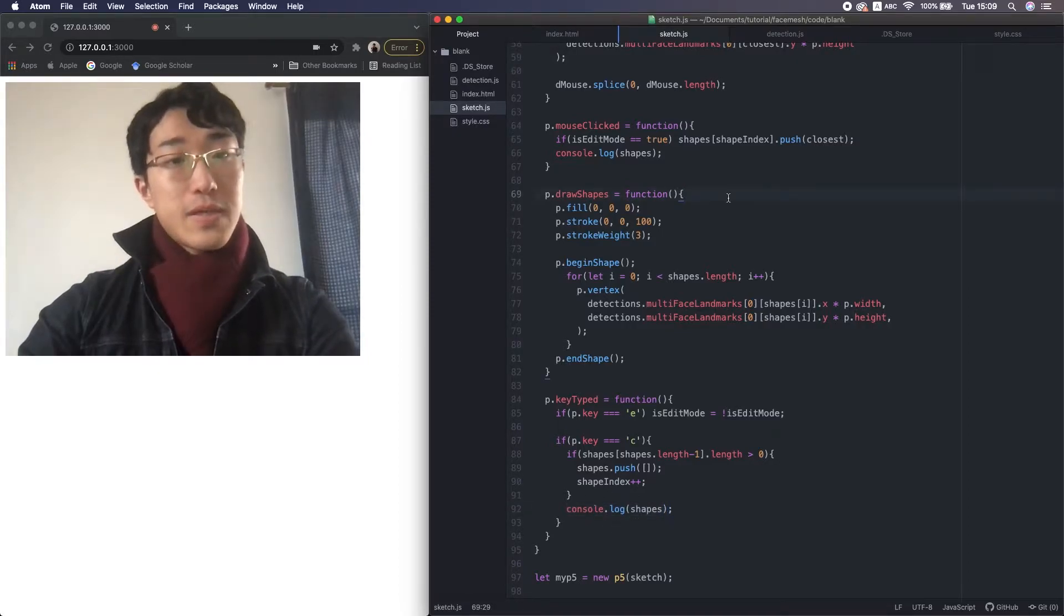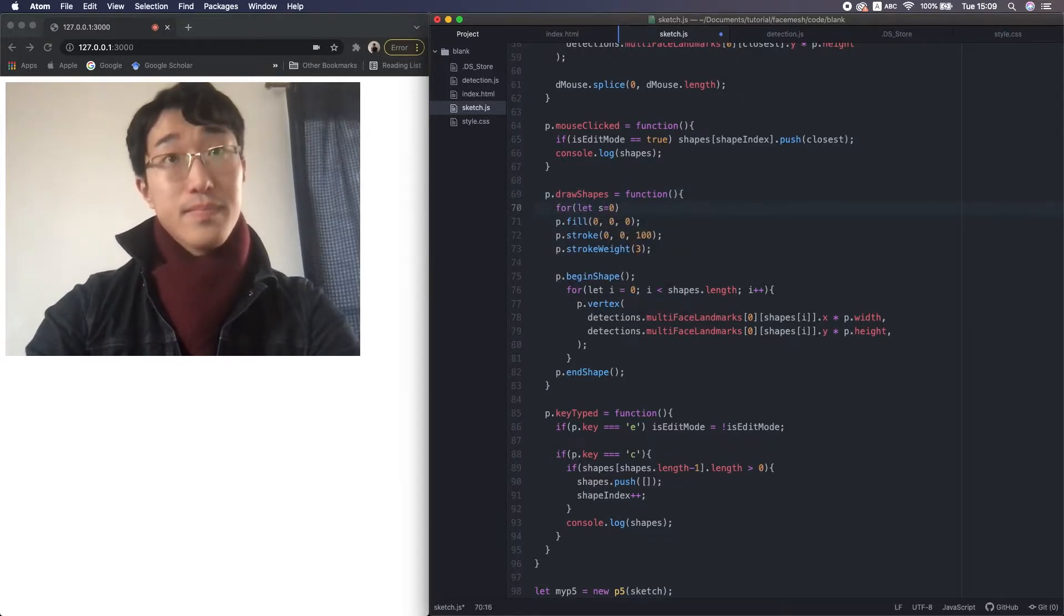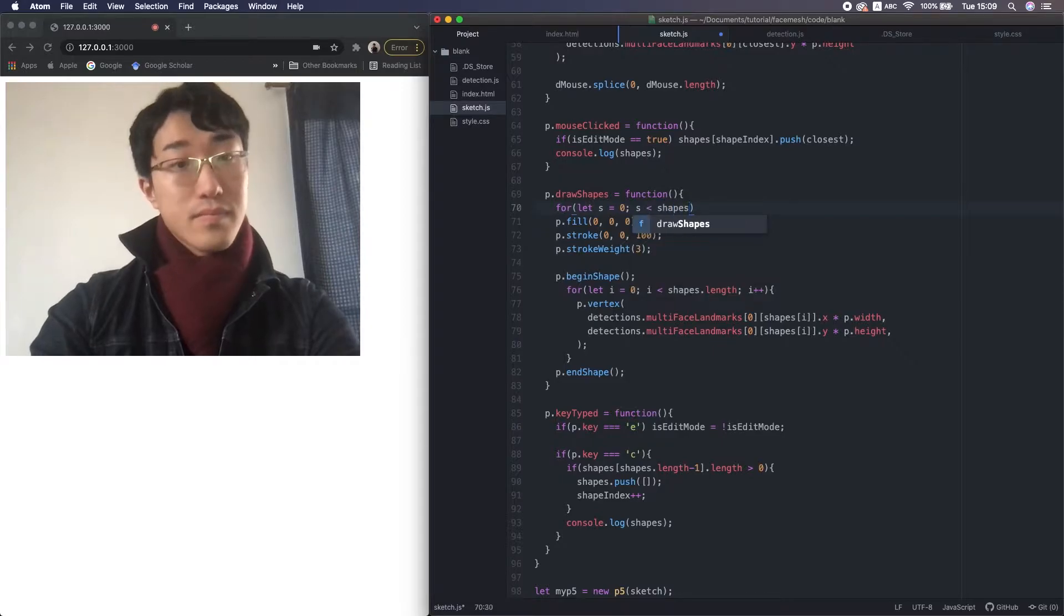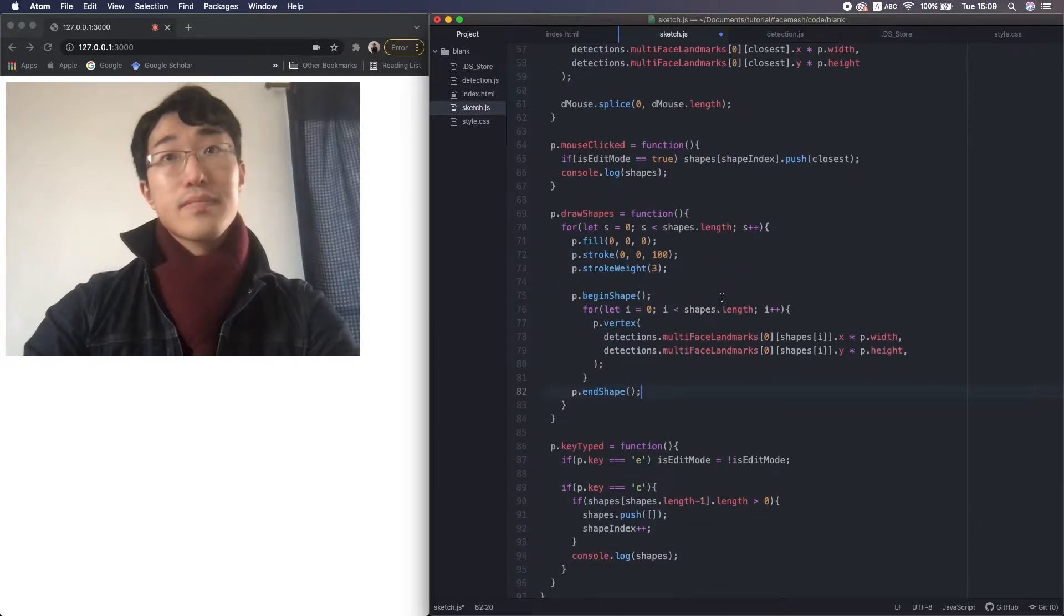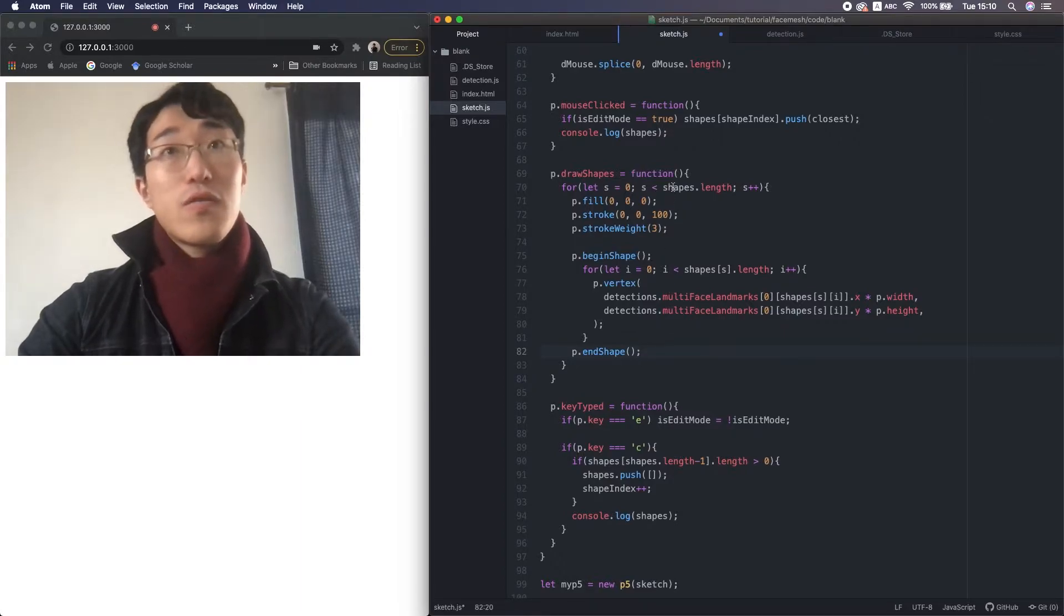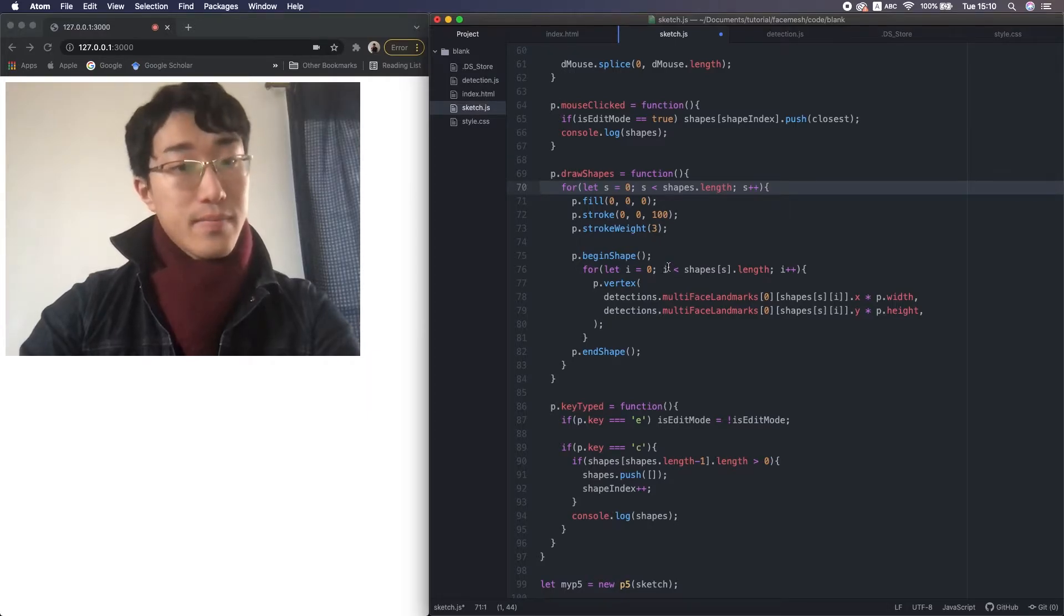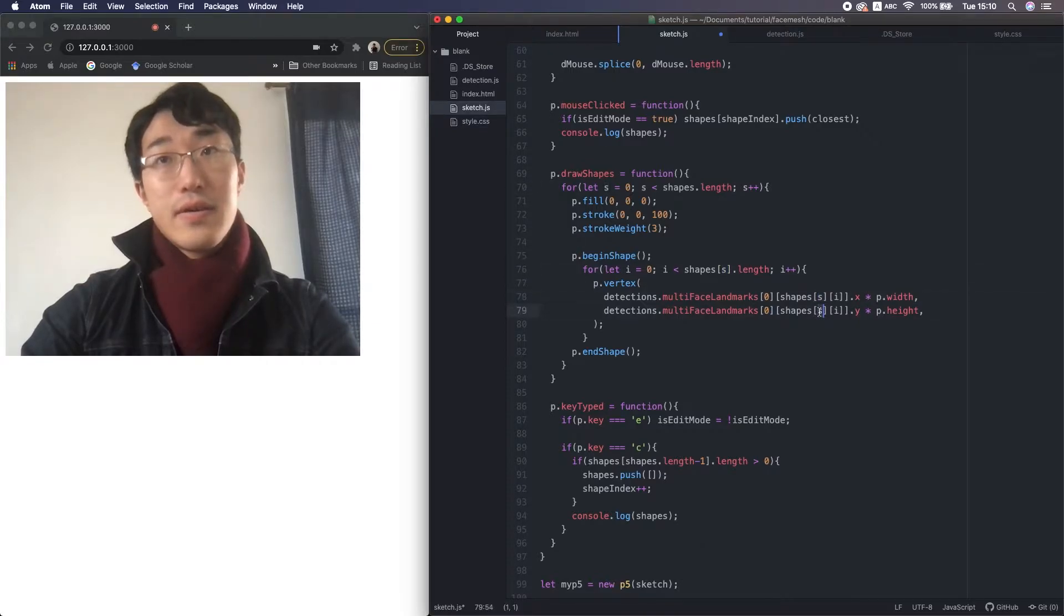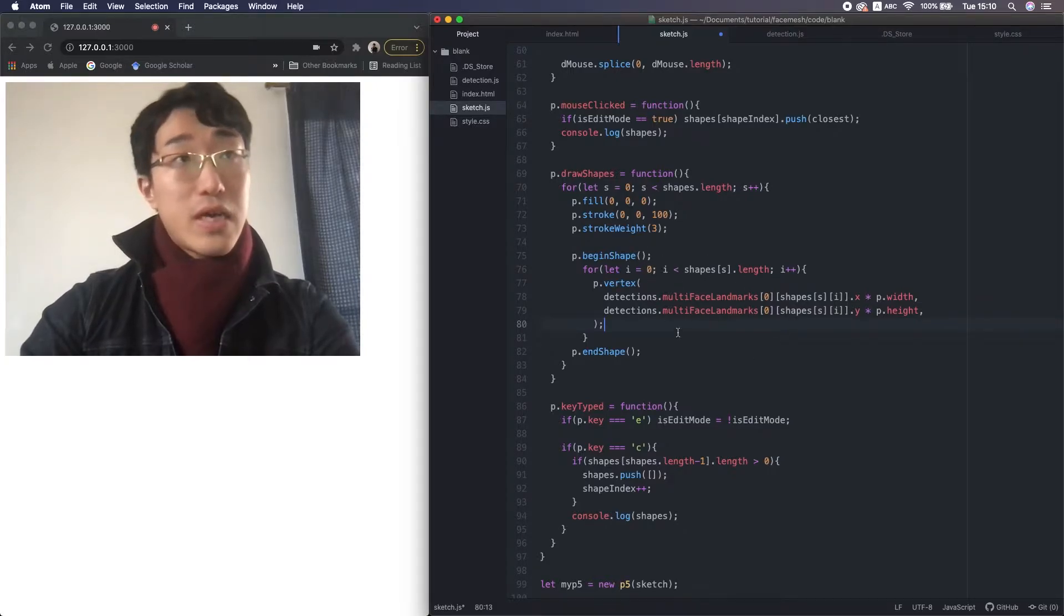Lastly, we look at the draw shapes function. Okay, as we handle multiple shapes, we need to add one more for loop here to go through the 2D array. Then, don't forget to add this variable S to here and here. Alright, in this small for loop, we look at the small array in the 2D array. So let's reload it.